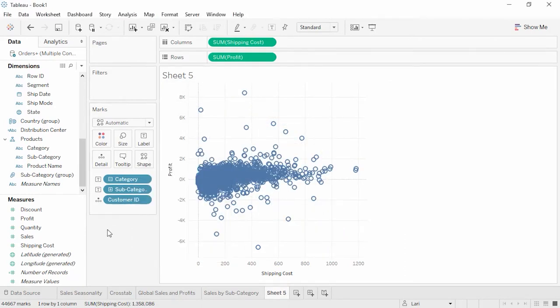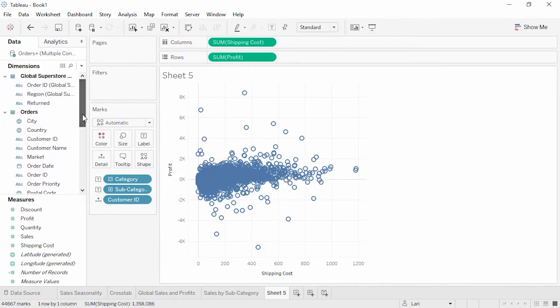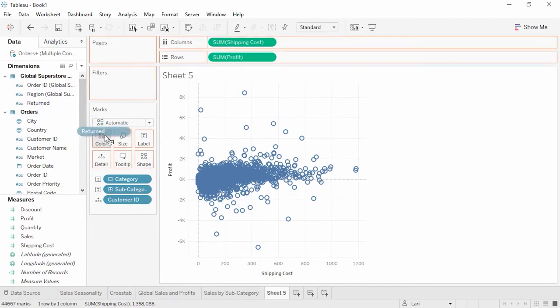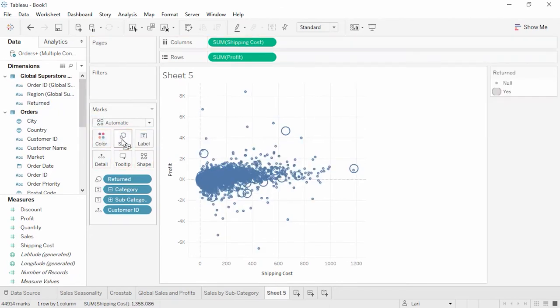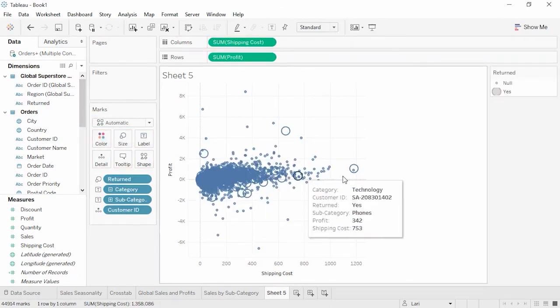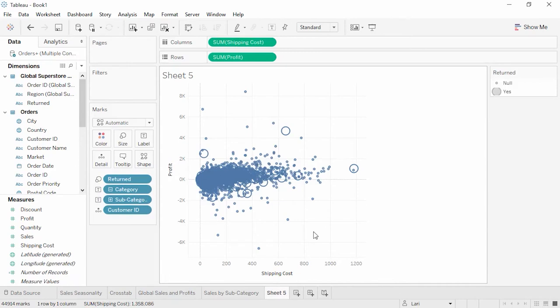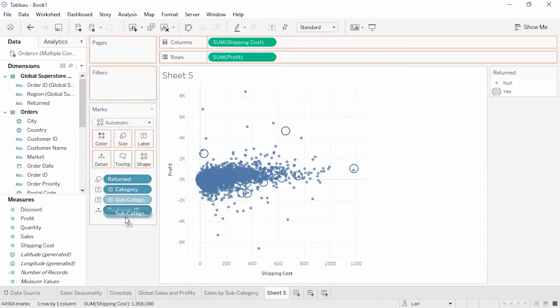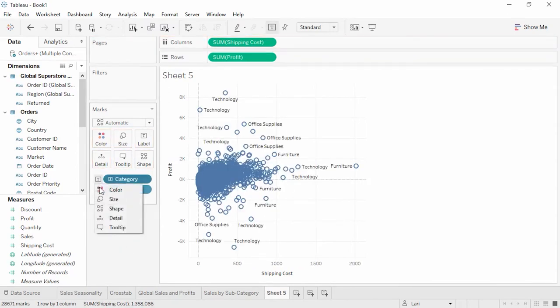From here, we can see that we have a significant number of customers with low profits in various categories. So there's definitely something worth looking into. I wonder if these low profit orders were returned. We can bring returned to size. It looks like the mark with the highest shipping cost was returned, but not many of the low profit orders. Is there a relationship between our shipping cost and profit, as I think there might be? We can take off our labels and size to stay focused.